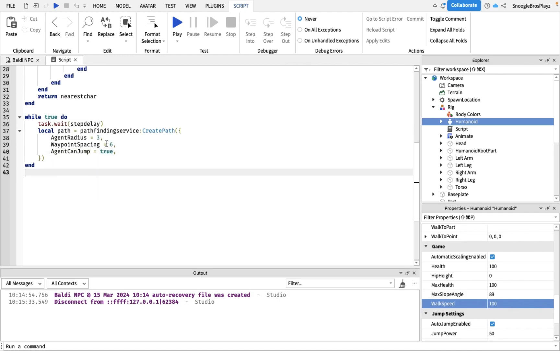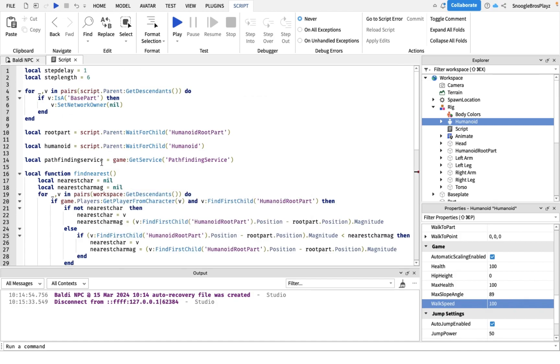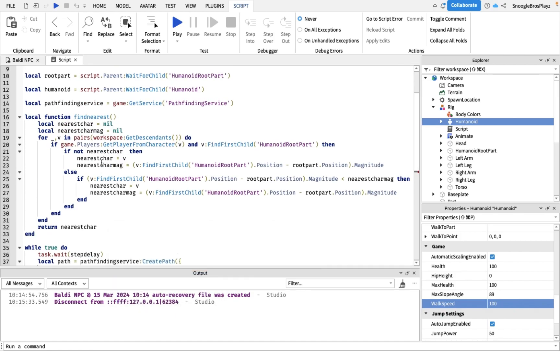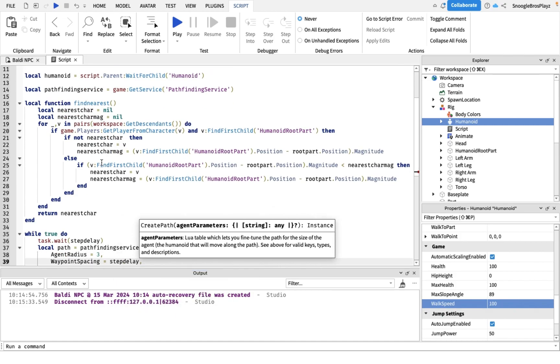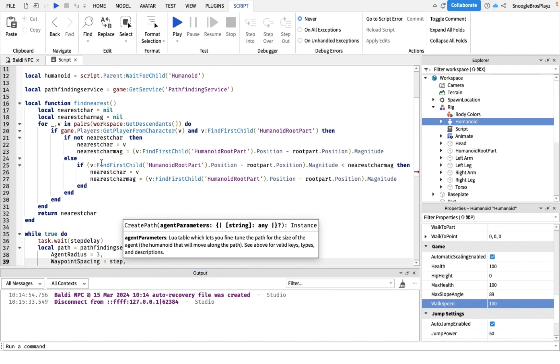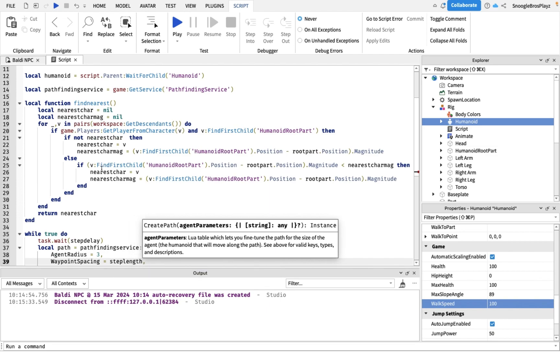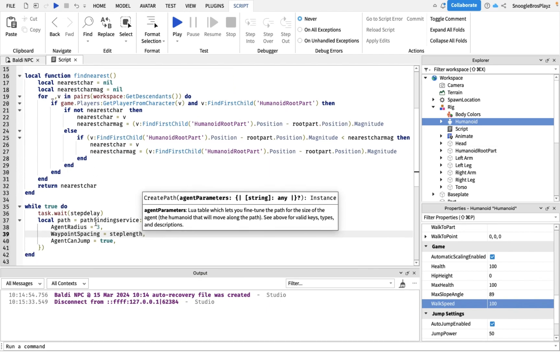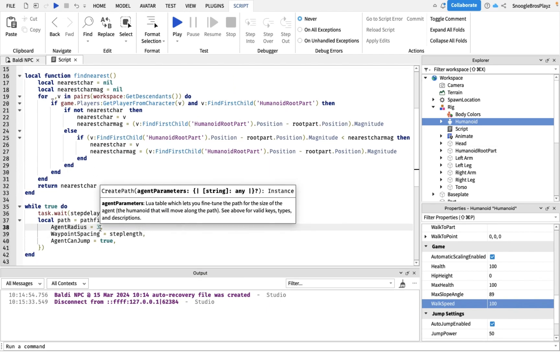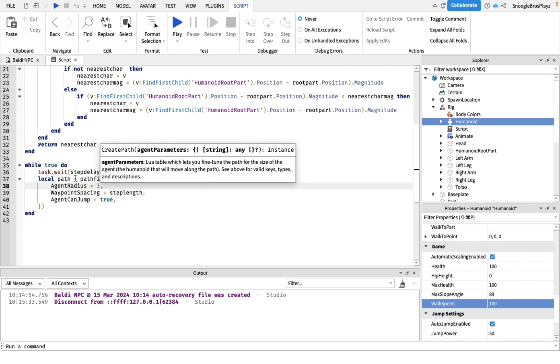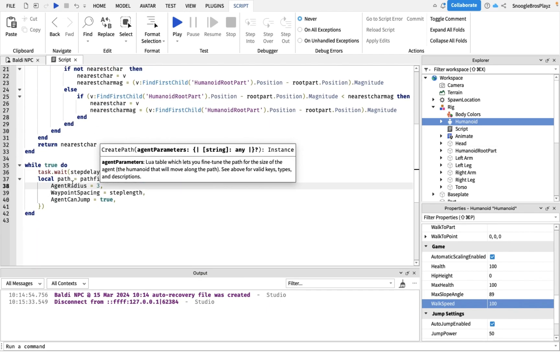Waypoint spacing I'm actually gonna change this to our step length because that's the step length if we're doing pathfinding. Agent radius, that is basically how big the script thinks Baldi is.